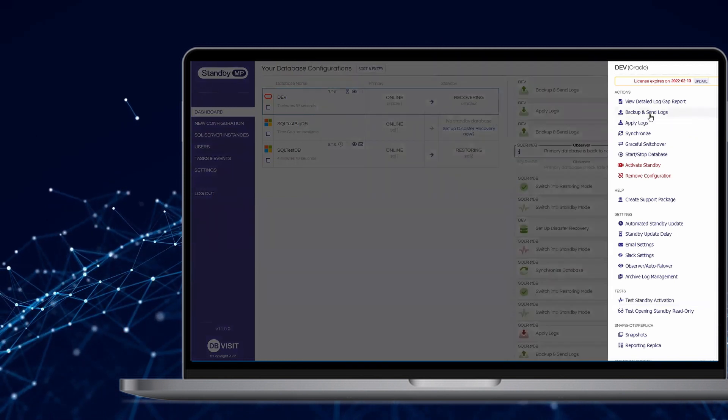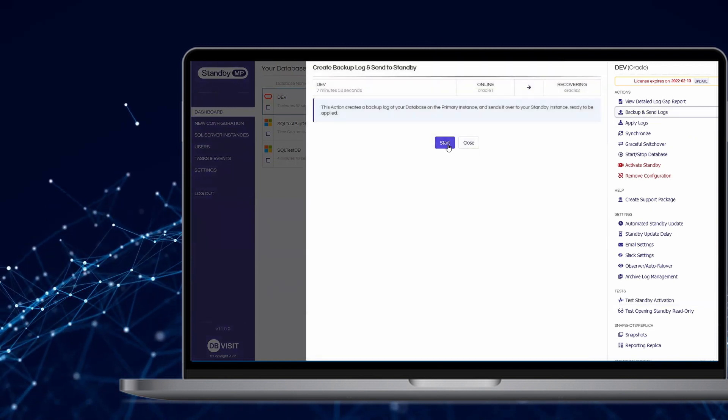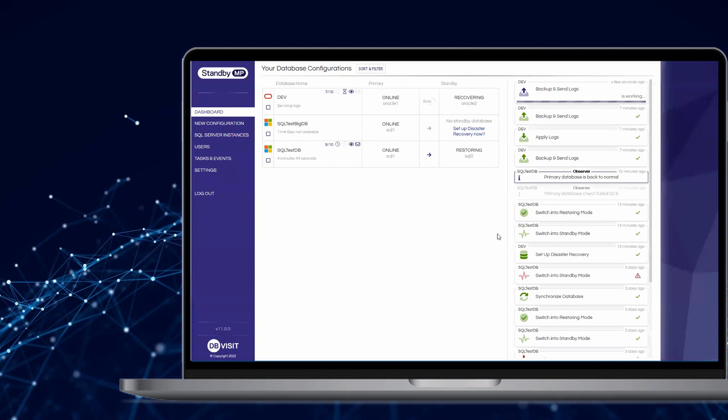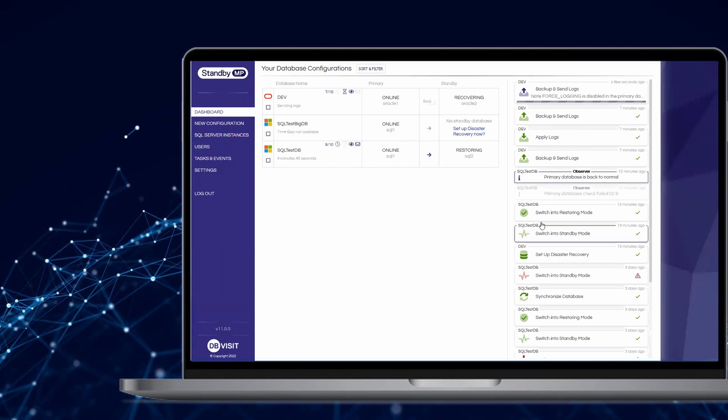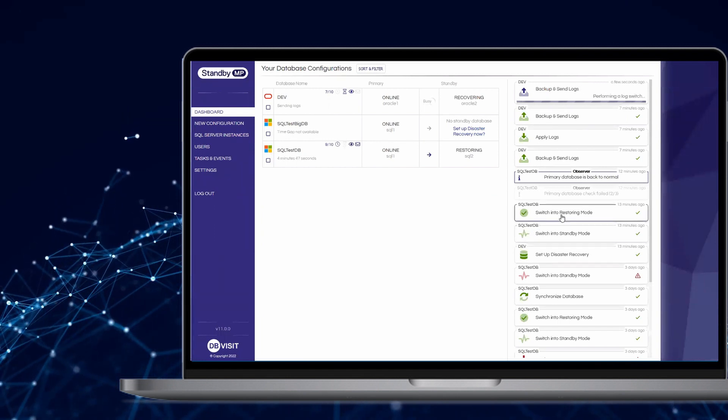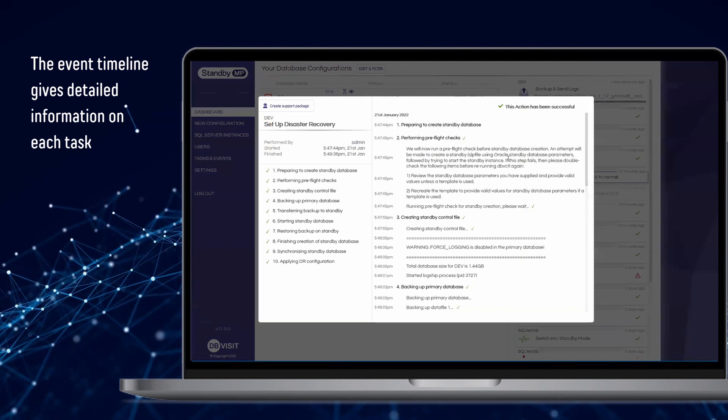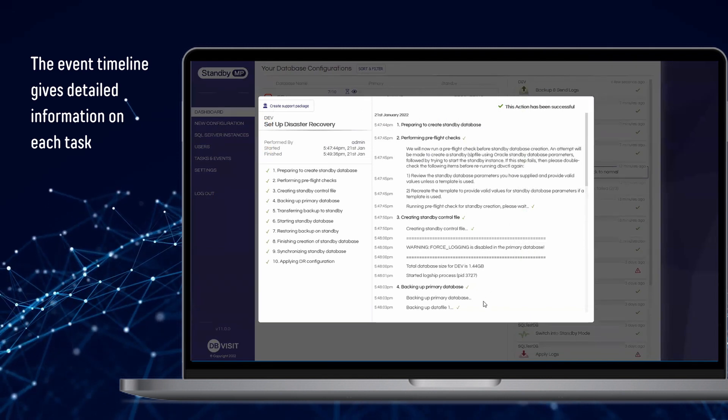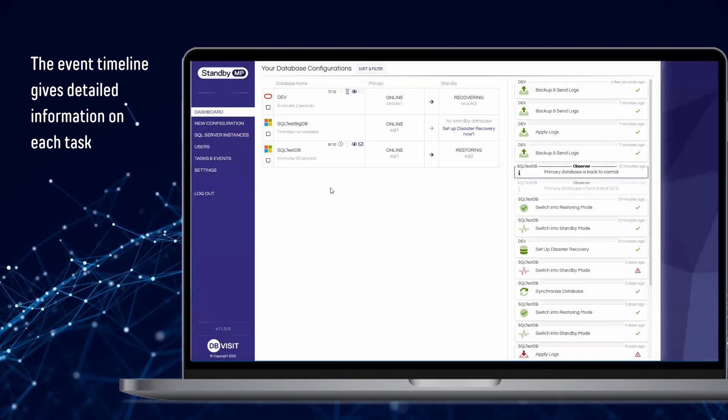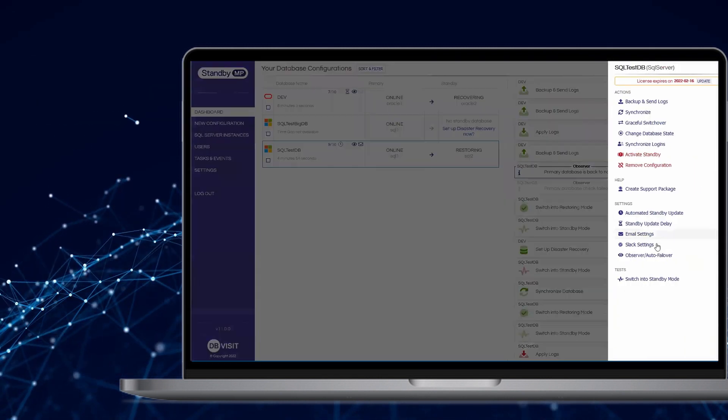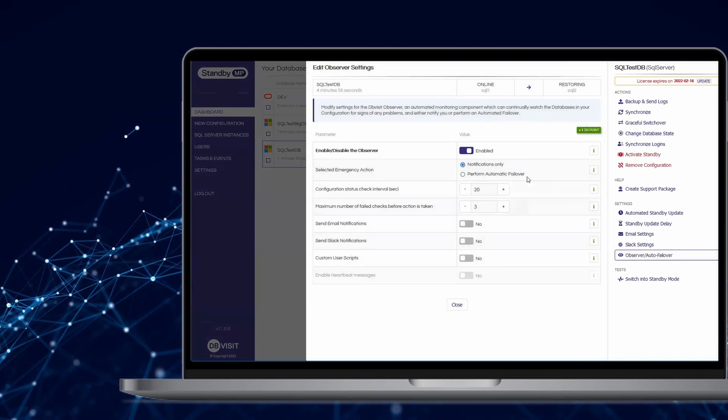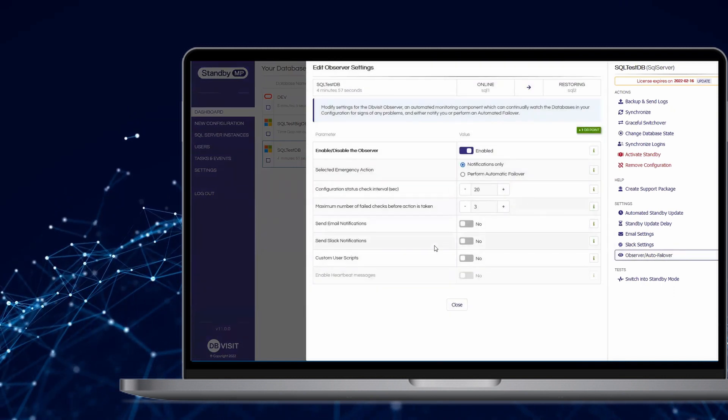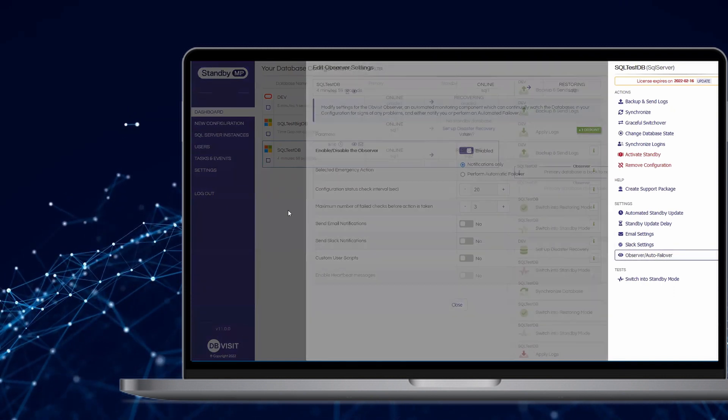Launch database actions with a single click. Check on task progress with a view into complete detail. And set up automated event notifications and monitoring options. All without losing sight of the big picture.